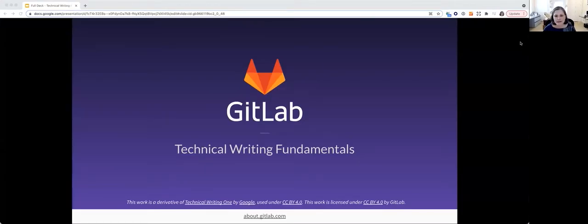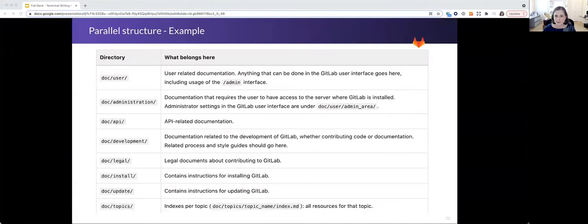This is session three of GitLab Technical Writing Fundamentals. We are going to pick up where we left off at the end of session two.